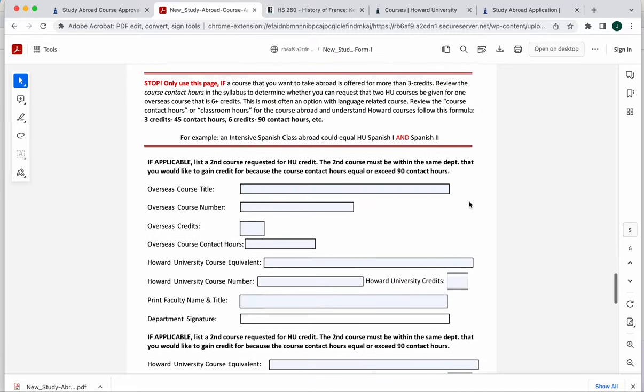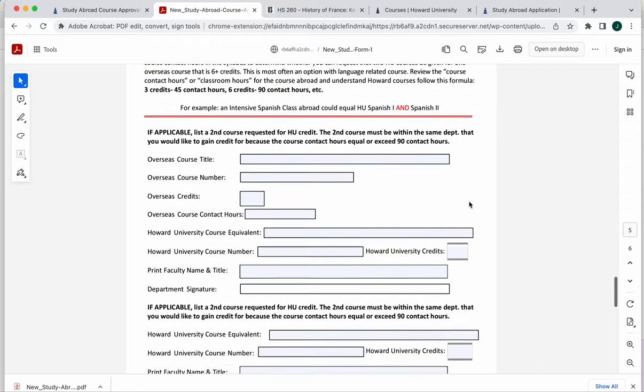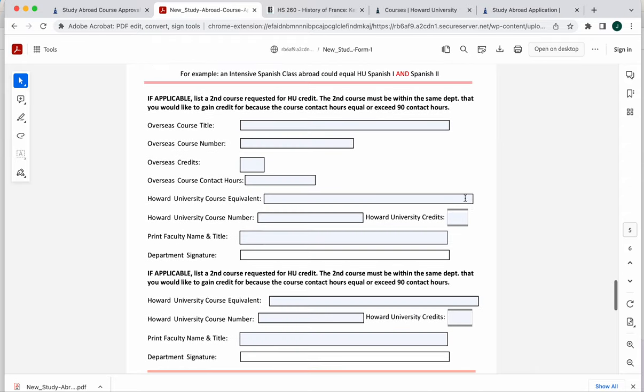This last page here is for those classes that are intensive classes. So typically these are language classes, but they don't necessarily always end up that way. But you may see the number of contact hours is like 90 contact hours. So in that case, because our three credit classes are 45 contact hours, you may be able to have that one class abroad count for two Howard classes.